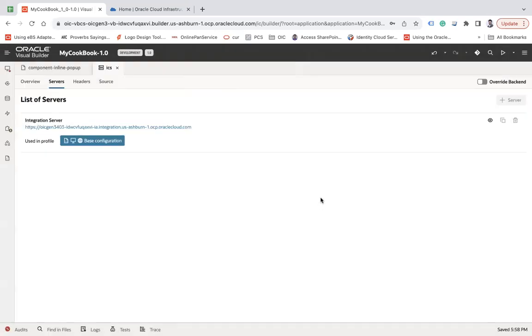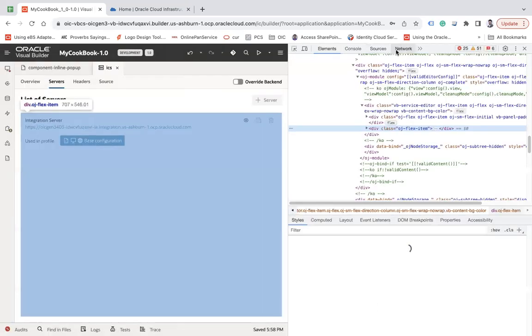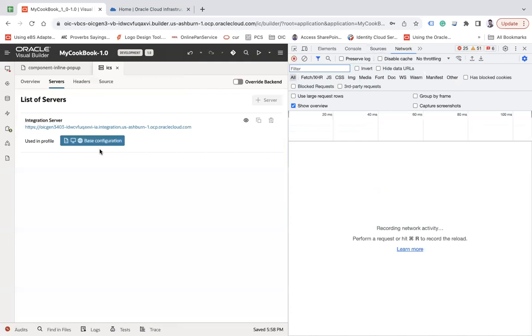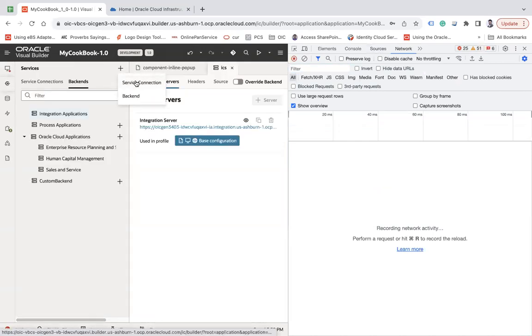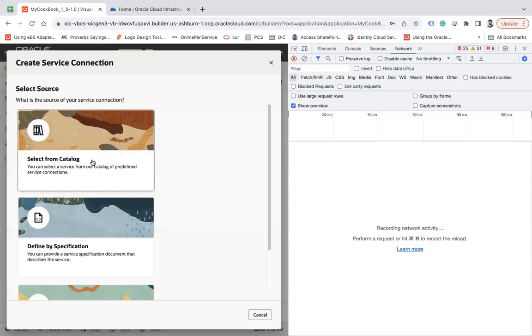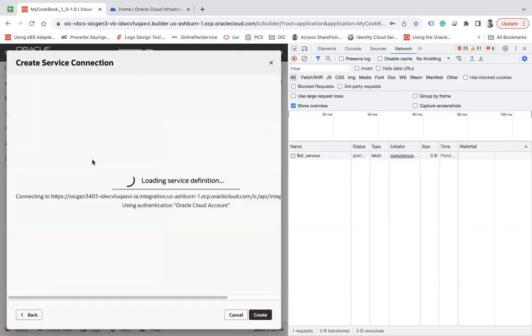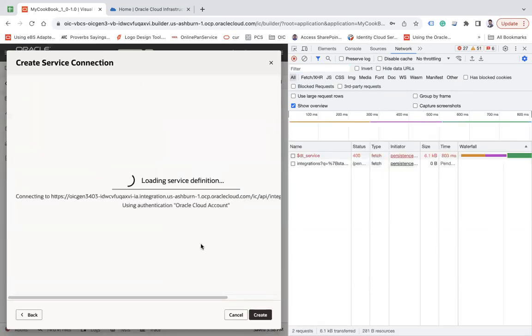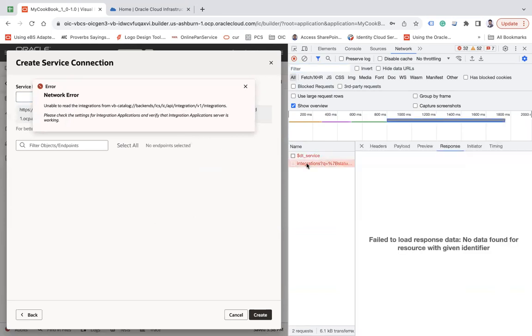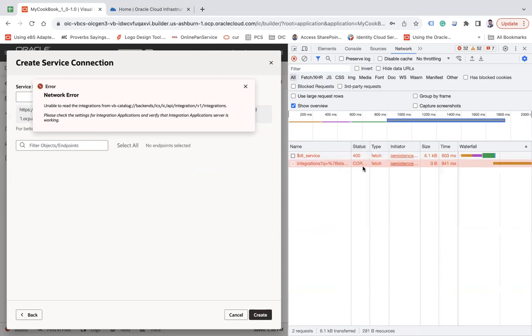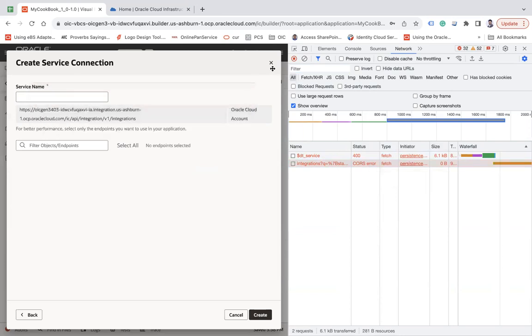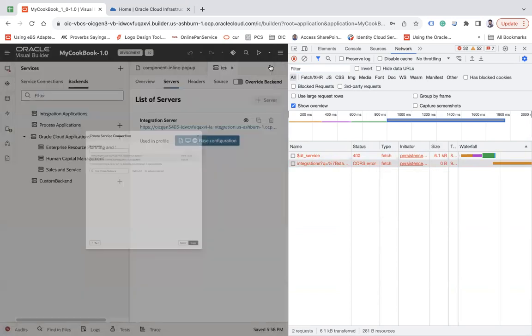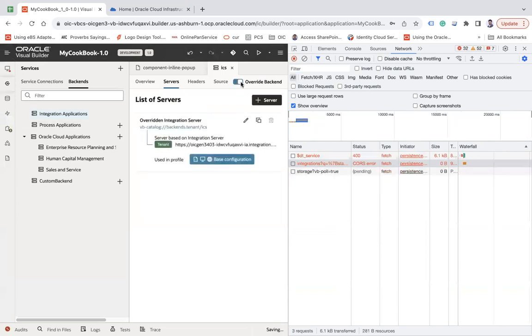Now let me open Inspect and let's try to use the same configuration. Here I'm going to create a service connection using catalog feature and then ICS. The first thing: you can see it is using OAuth and there's a CORS issue. I've pasted the CORS issue that appears in my VB that is paired with Oracle Integration 3.